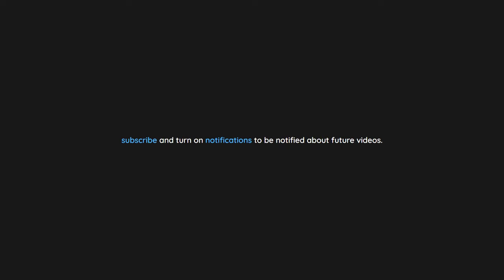Thank you for watching. If you enjoyed this video don't forget to drop a like. If you would like to see more content like this in the future, subscribe and turn on notifications to be notified about future videos. Now check out one of these interesting videos.